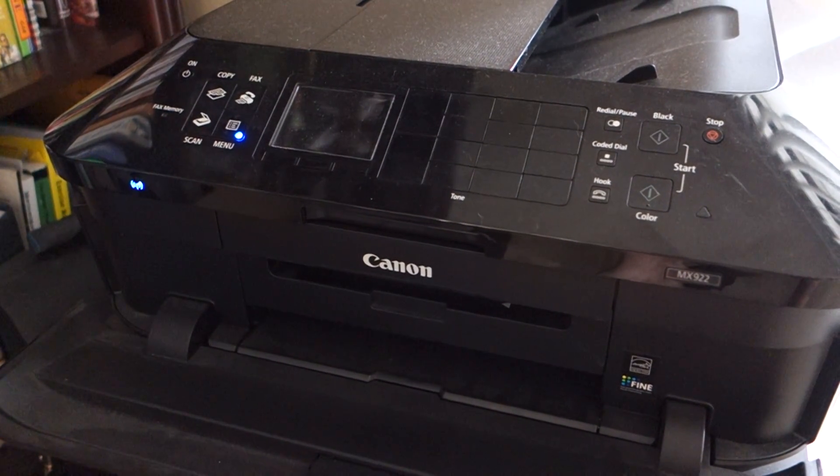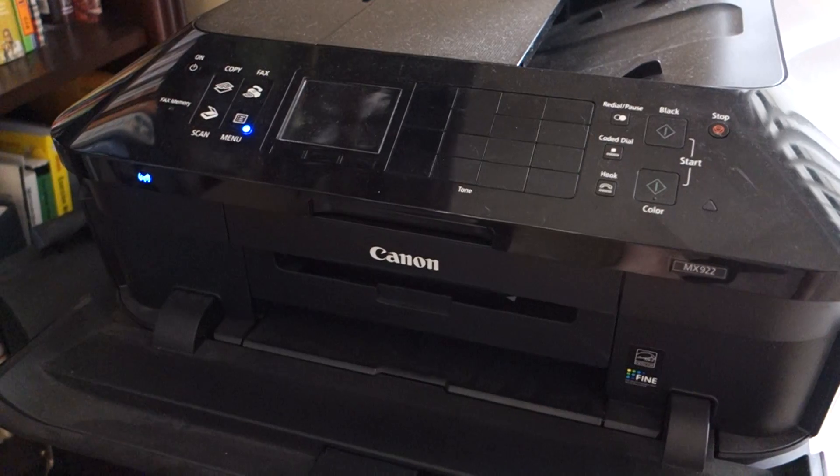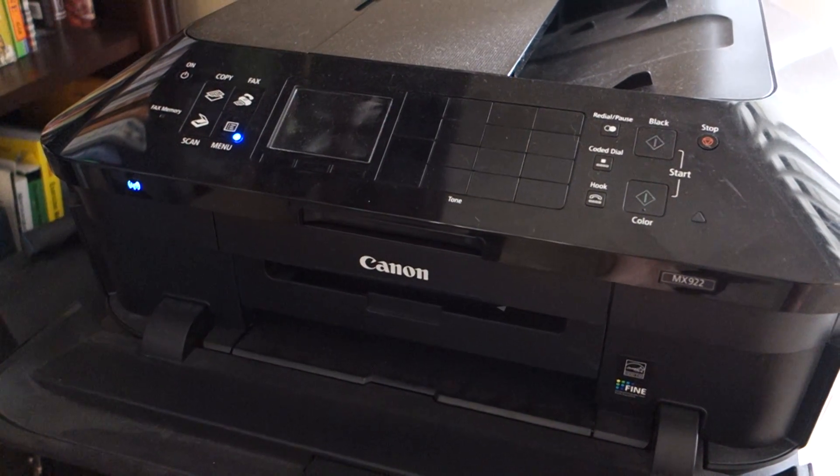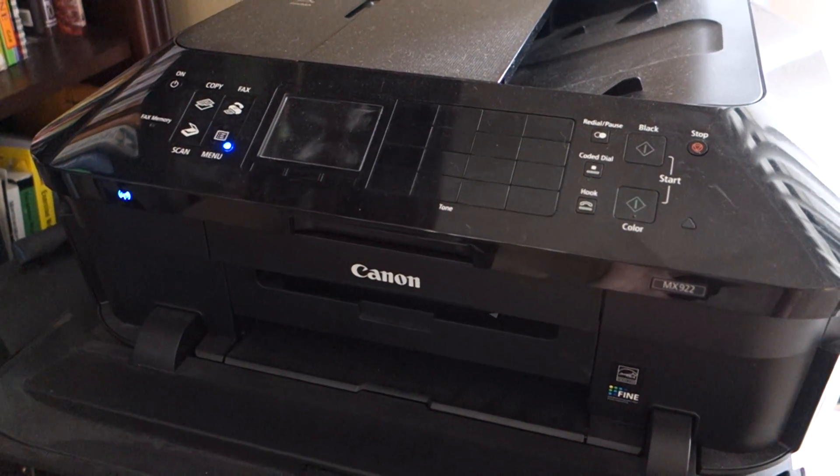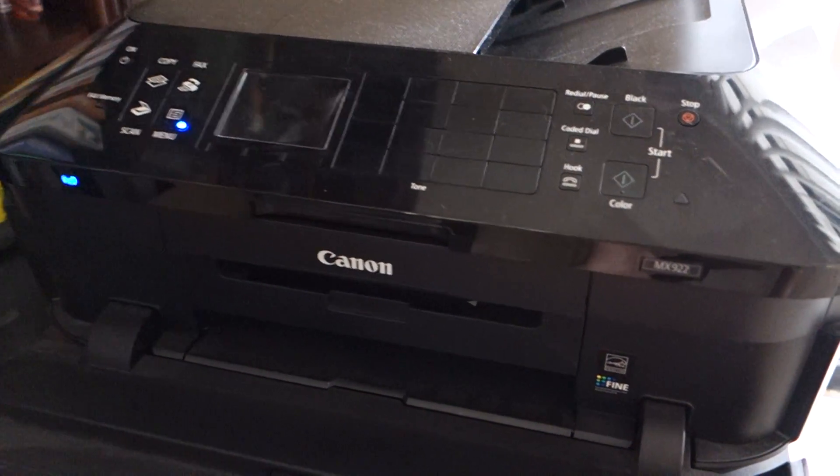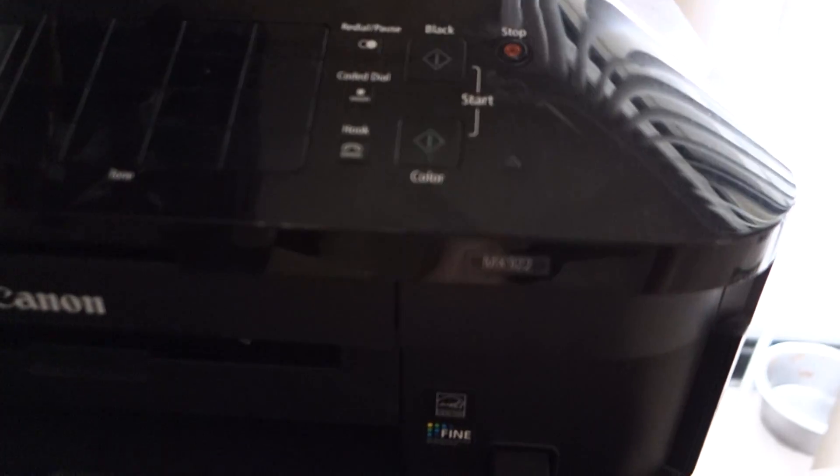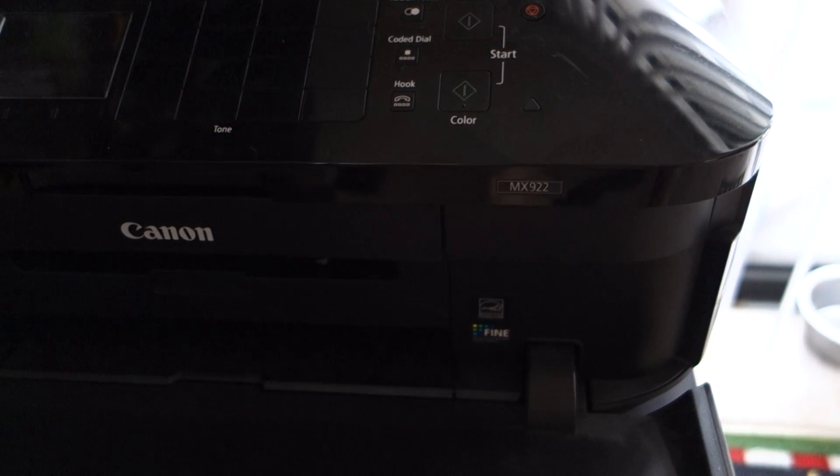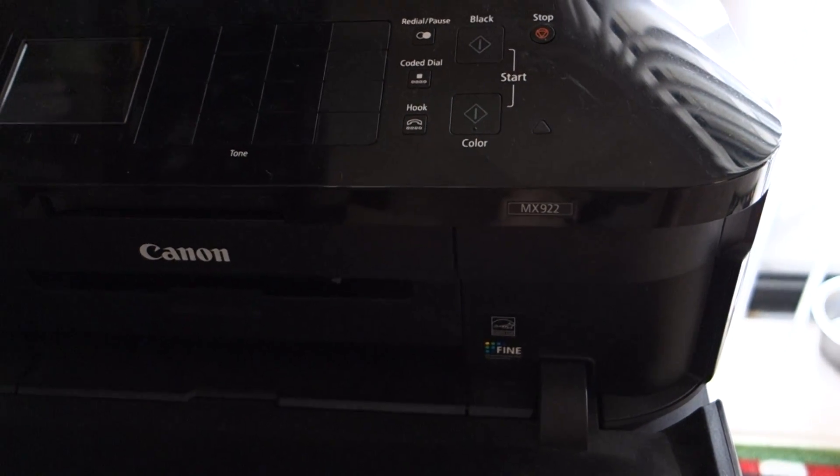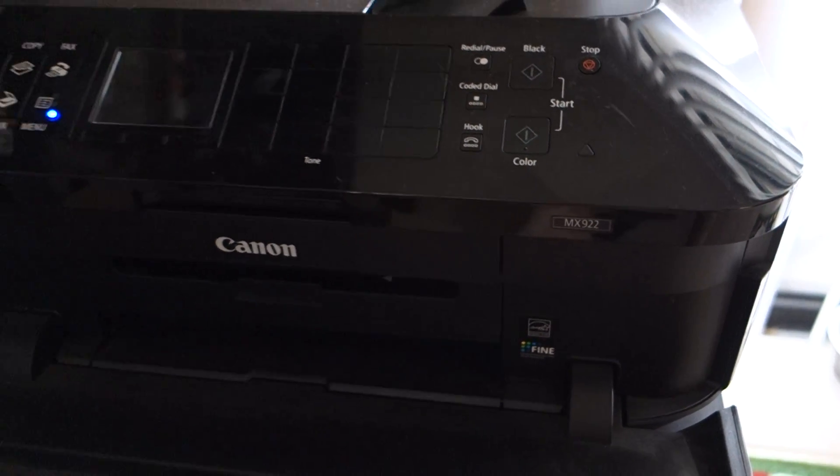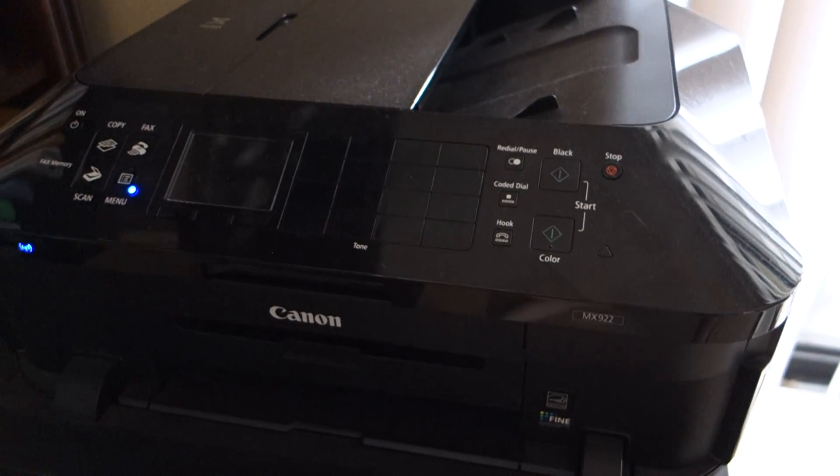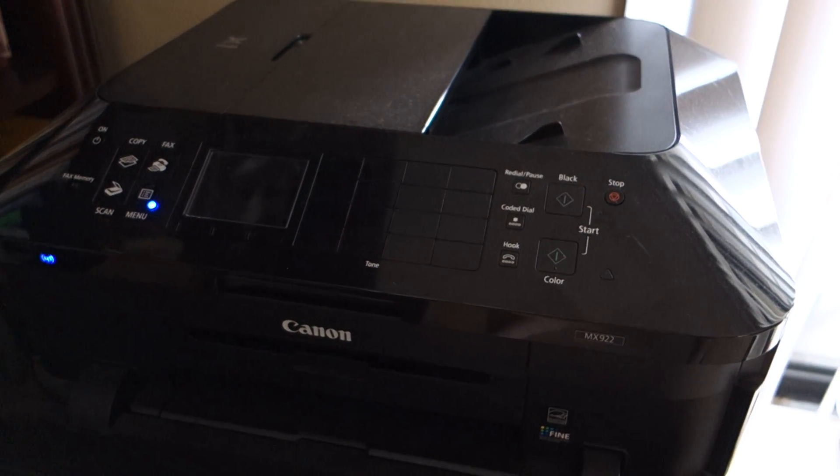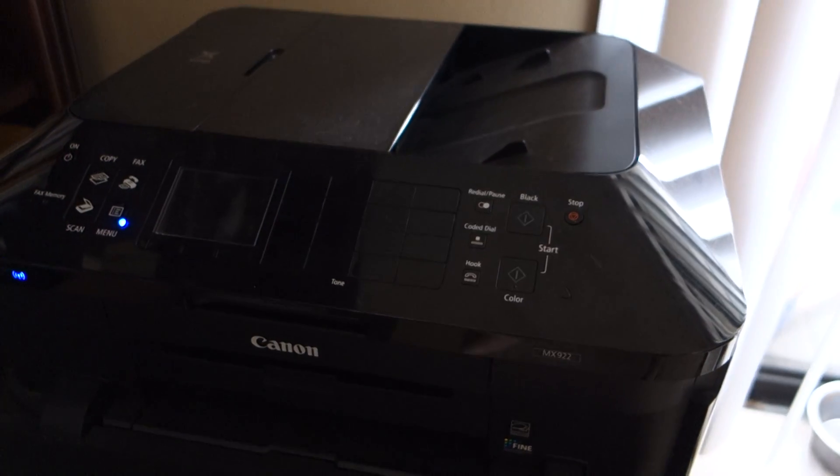But I do have a fix. I tried everything and finally got something that works. This particular one is for the MX922 Canon printer, but it may work for all the Canon printers across the board.